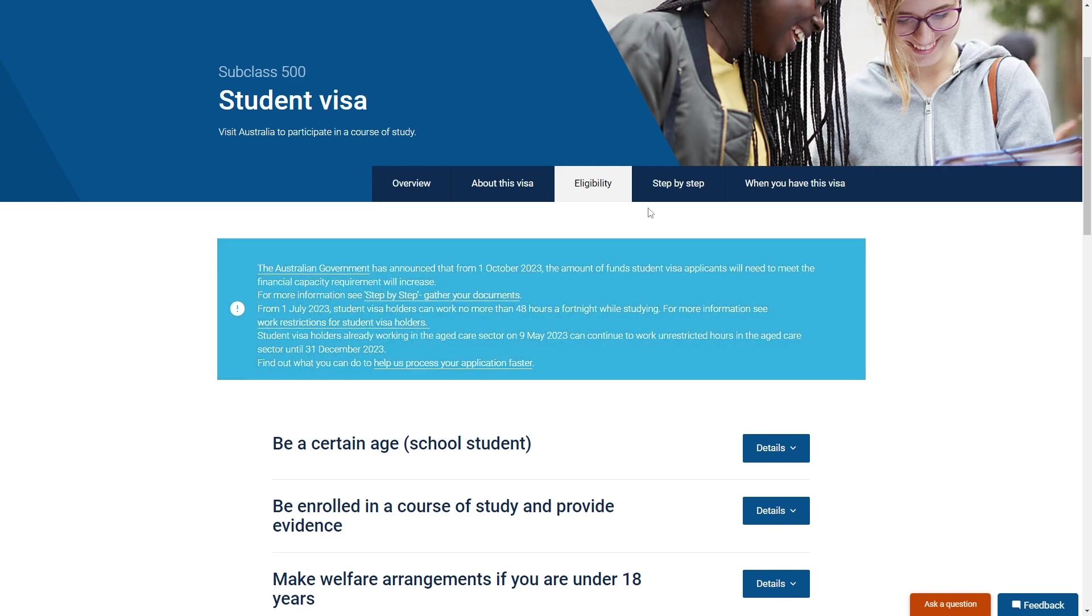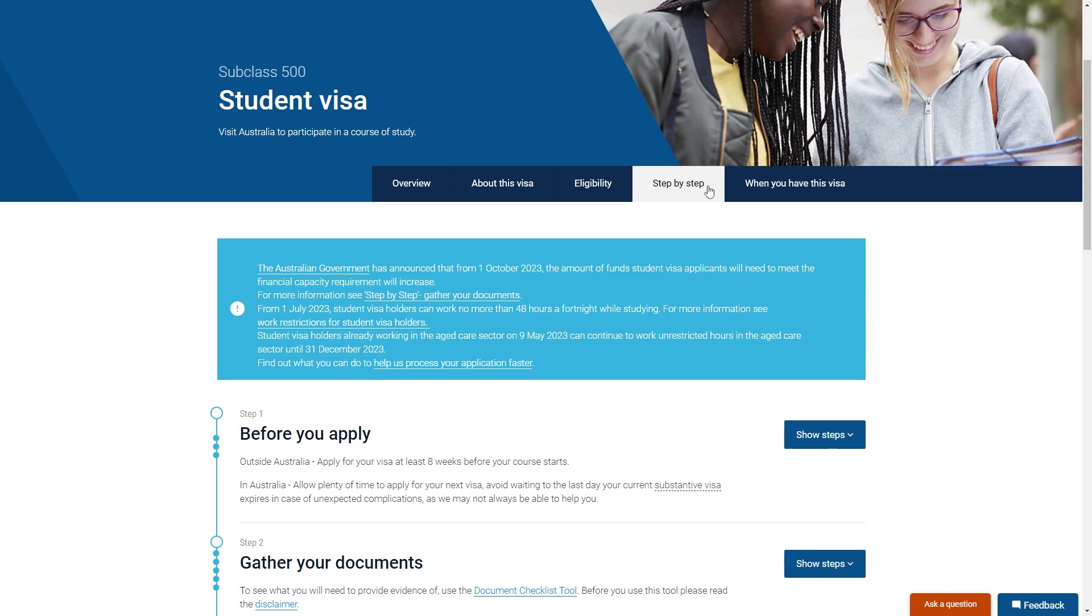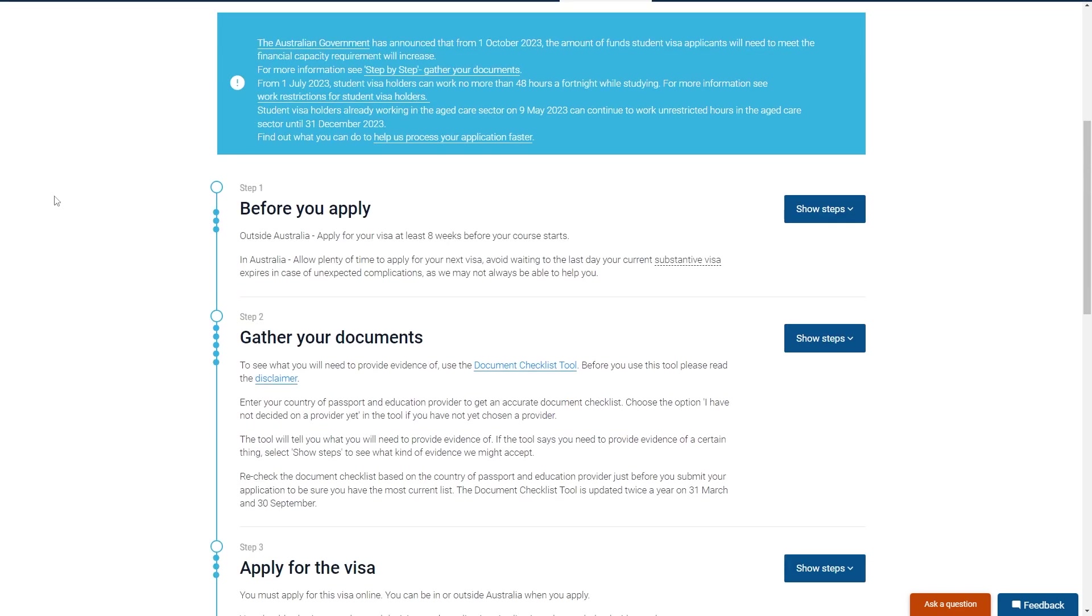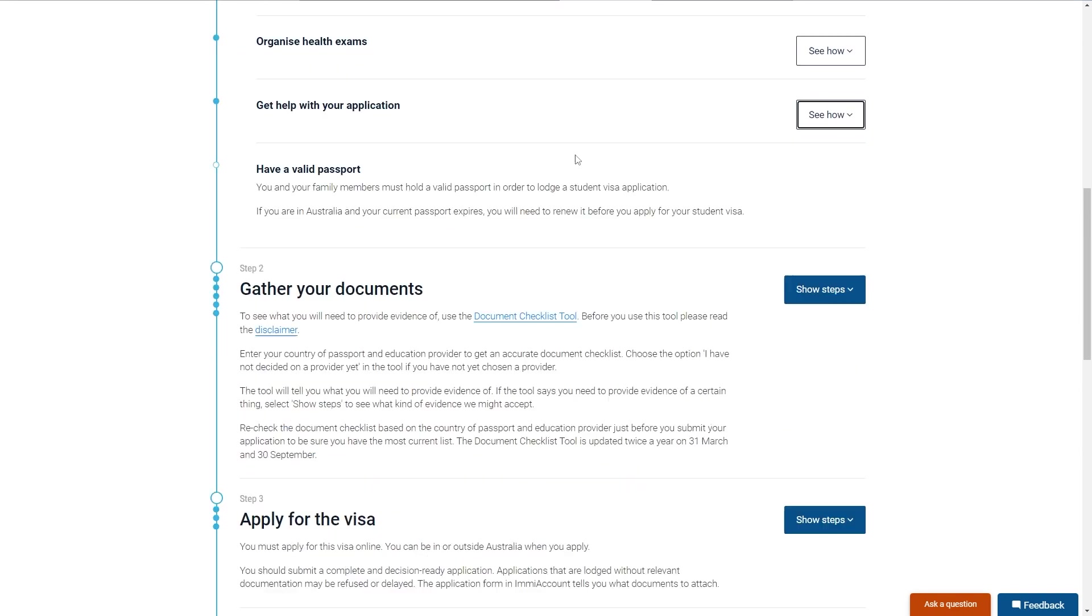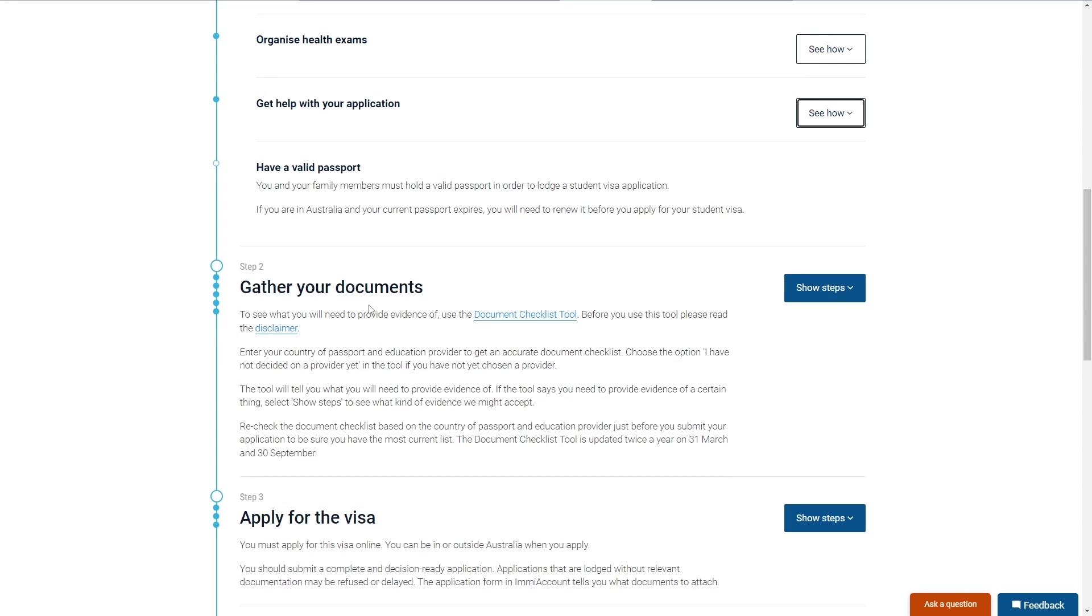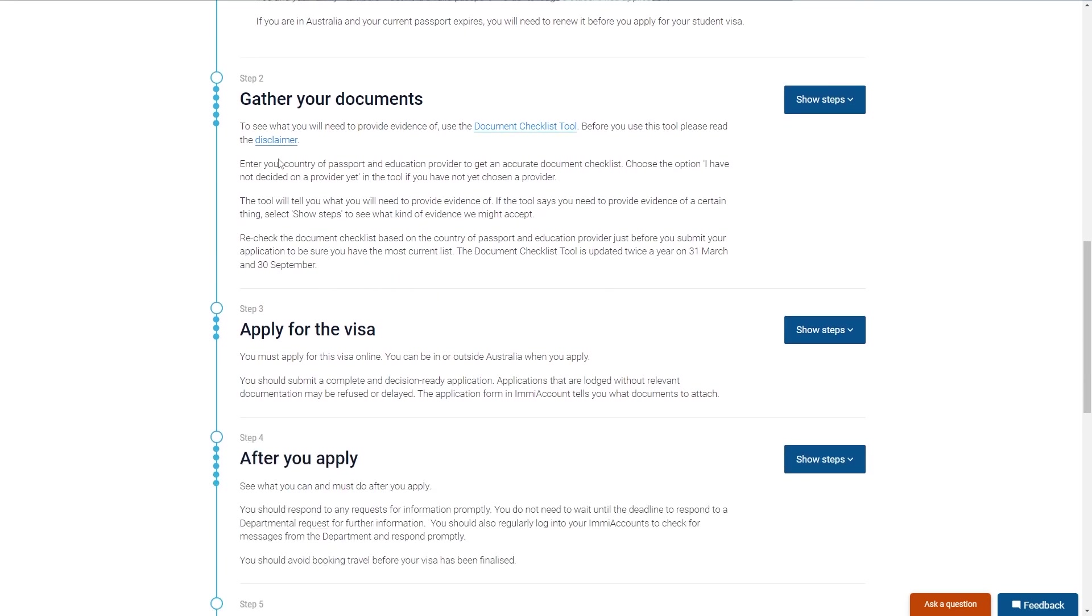So once you've done that and you're ready to actually apply, you can head over to the step by step and here's where we can get ready to apply. So to start with you first have to go to before you apply and this is things you must do before you actually apply. So you must organize health exams, you must get help with your application, and then from there you want to just gather your documents.